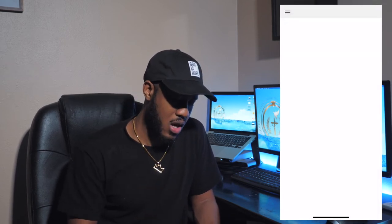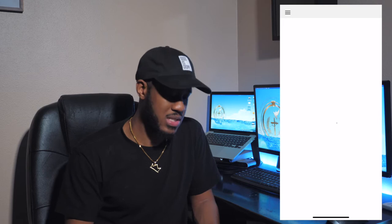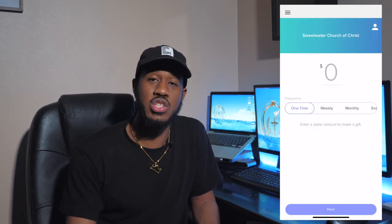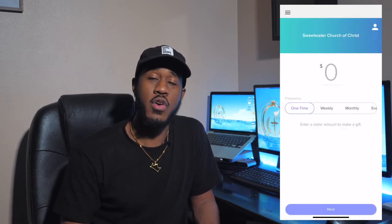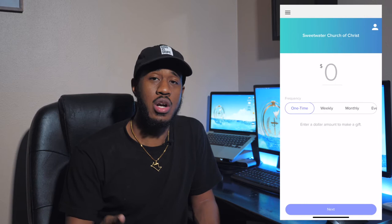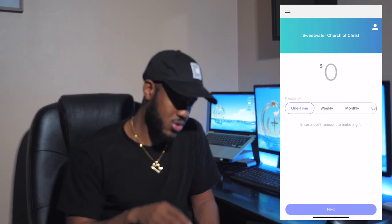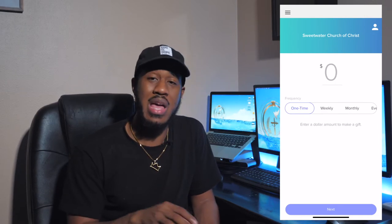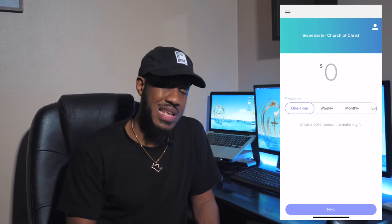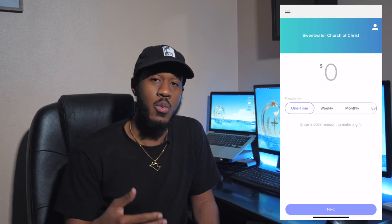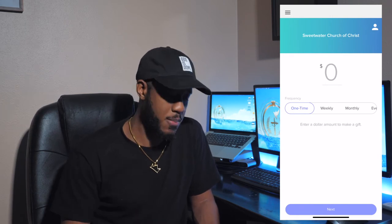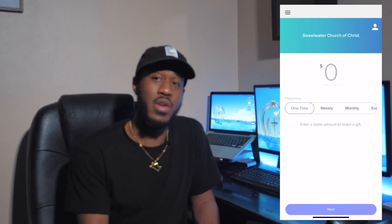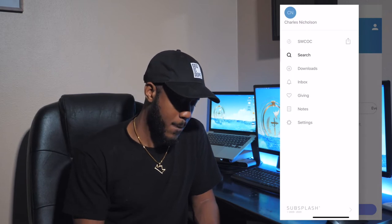The giving tab is obviously for giving — anything that you want to donate to the church, whether it's collection or your lay-by, you're able to give here in that tab. We have another giving tab and we'll get more into giving once we get there, but you are able to do the giving from here as well.